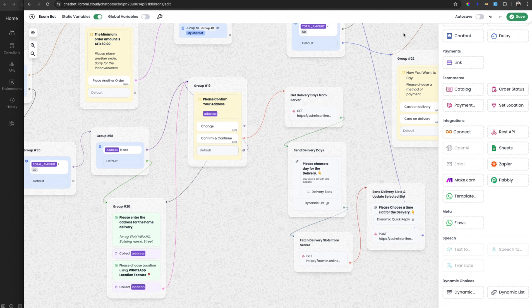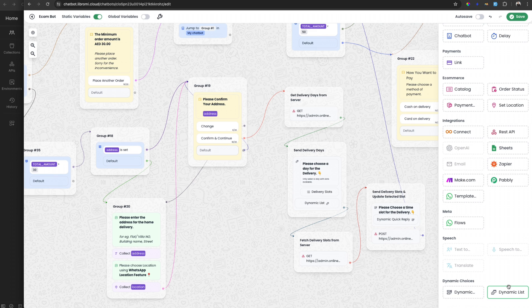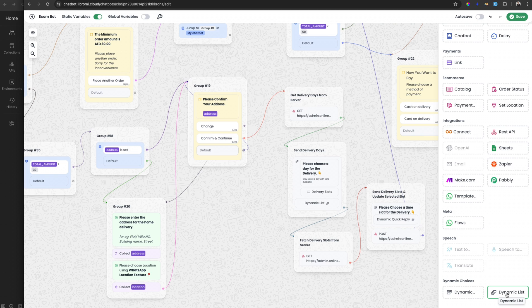You can fetch data from a server. For example, if you are building an appointment system, you can fetch the available appointments for the next X days from a server and make them available to the user using a dynamic quick reply or dynamic list reply. For any use case, you can fetch data using the REST API and make it available to the user through WhatsApp. Let's first see a demo and then I'll explain how to implement this.